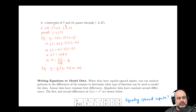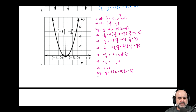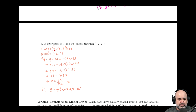Let's continue with Example 2.3. Here, instead of being given a graph like we were given in the previous parts, we're given information directly. We're told that there are two x-intercepts of 7 and 10. So the coordinates are: (7, 0) is the first x-intercept and (10, 0) is the second one.